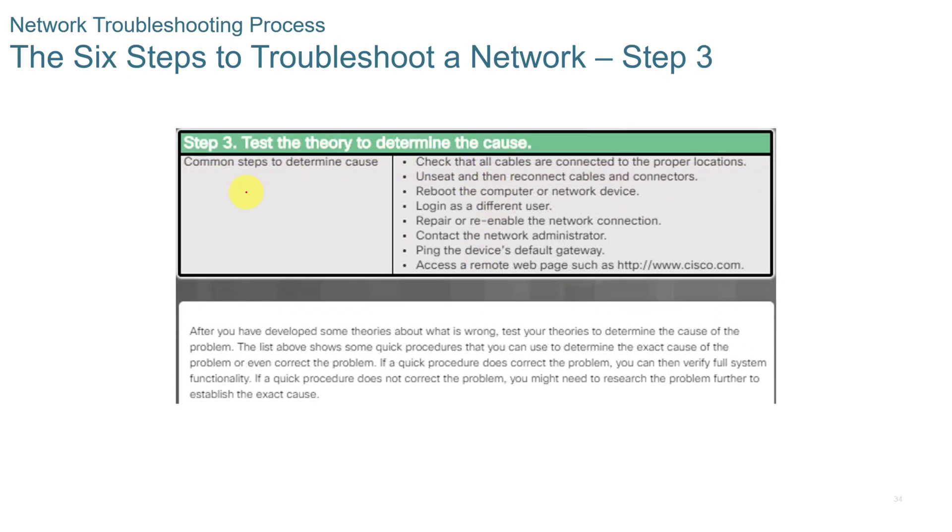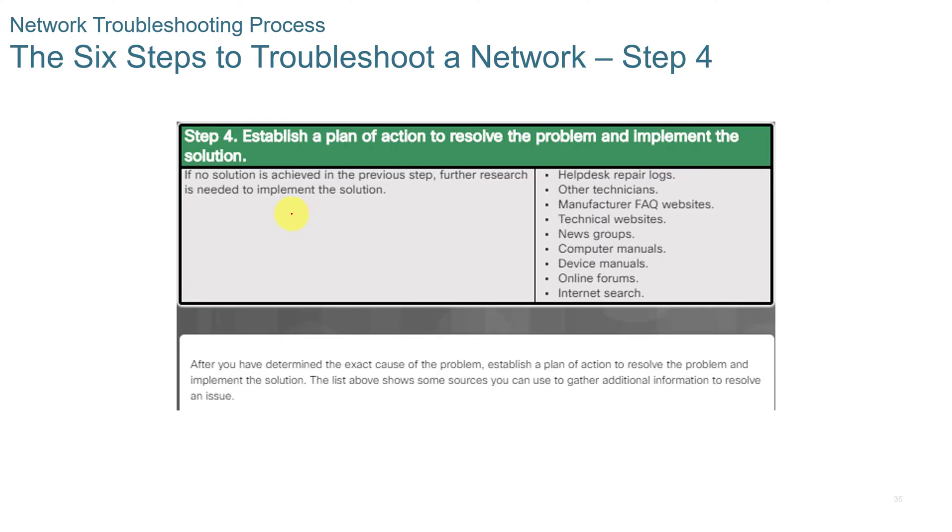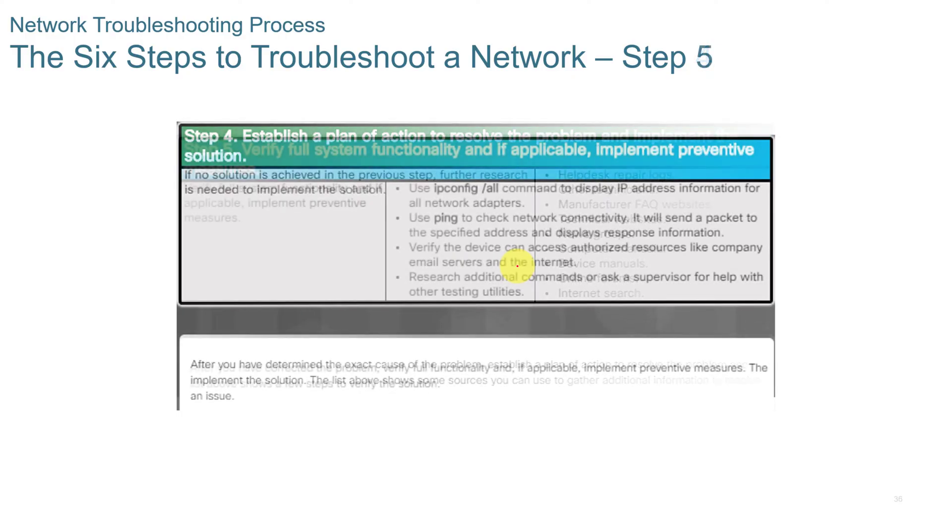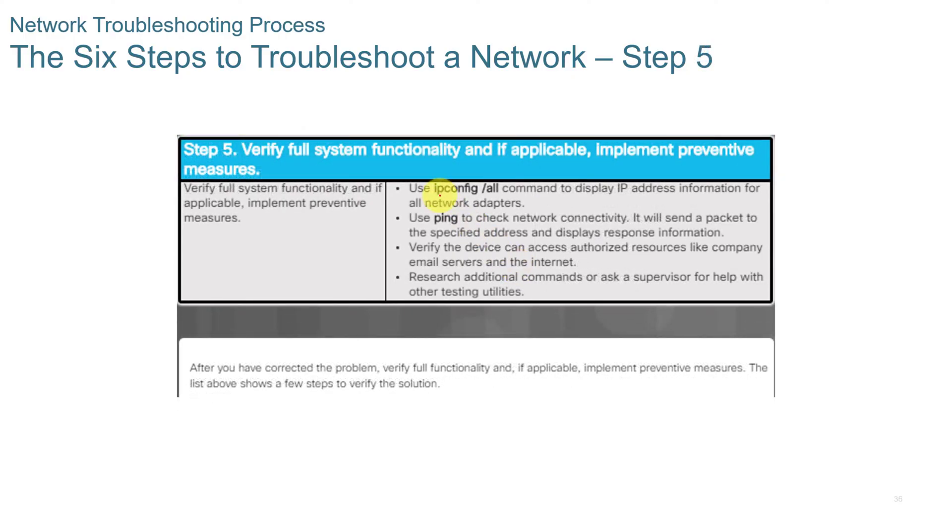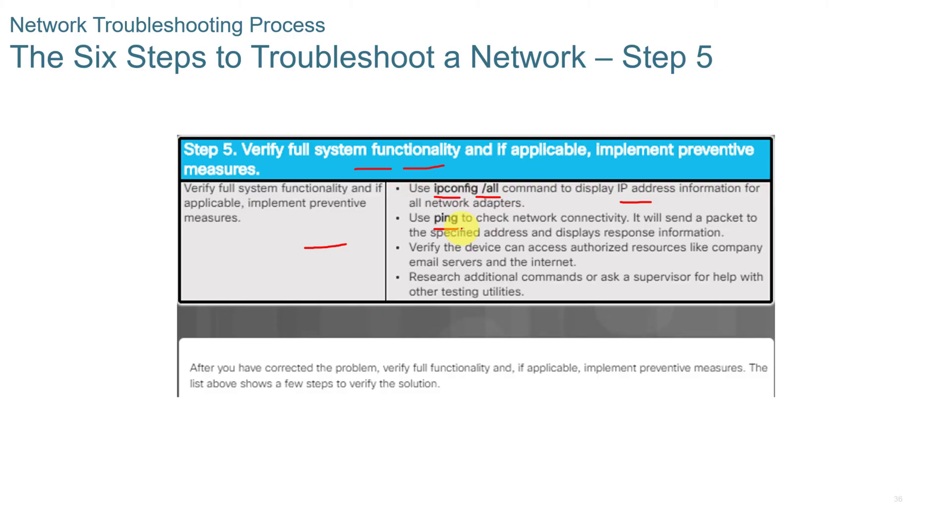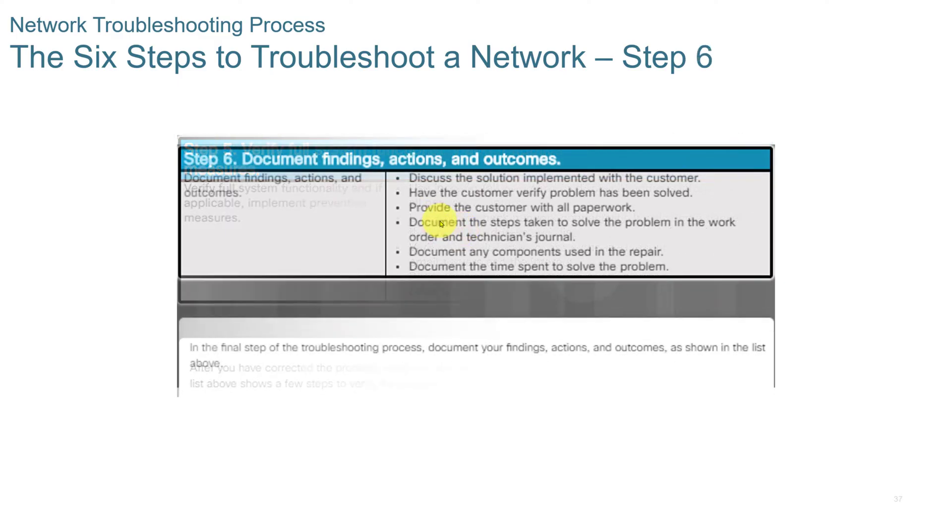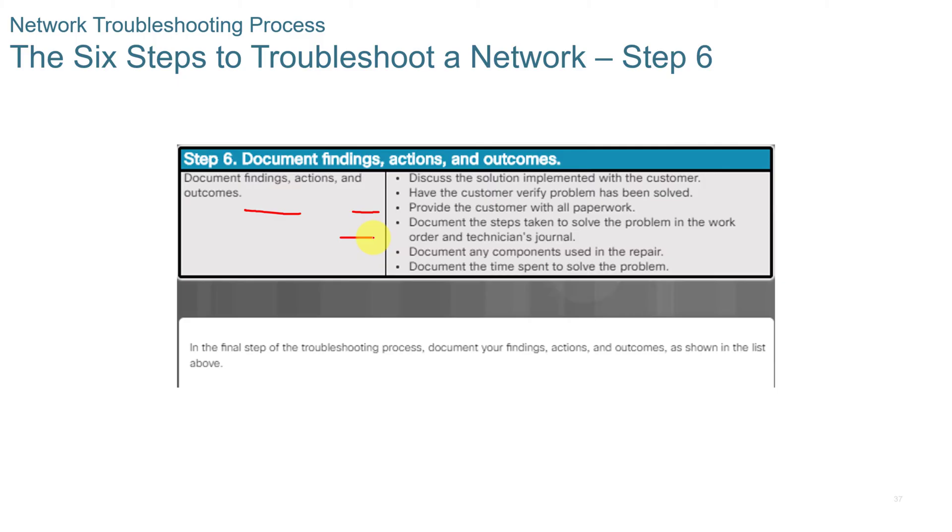Next, you want to test your theory. Here's some common steps to determining causes. You want to then establish a plan of action. Here's some actions that you can take. You want to verify full system functionality. You might want to run the IP config all to make sure that the IP addresses are displaying properly. Maybe use the ping. I always do that whenever I've worked with a network. I always use the ping command to make sure I can ping both the local, the gateway, and then some place out on the internet. And then you want to document your findings. Discuss the solution that needs to be implemented with the customer. Document any components used in the repair. And document the time spent to solve the problem.